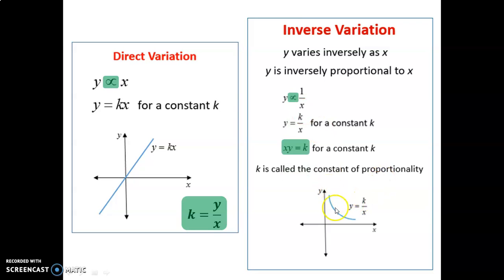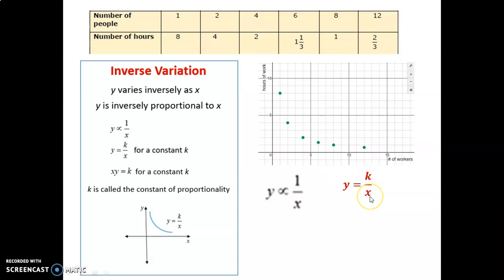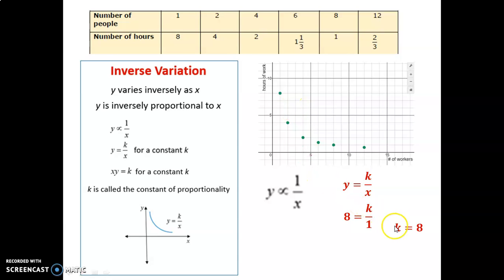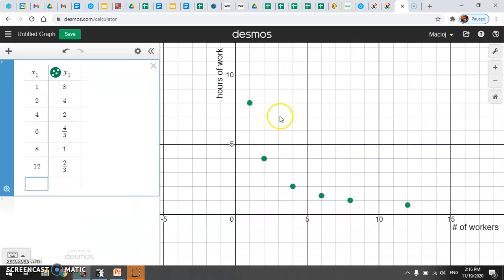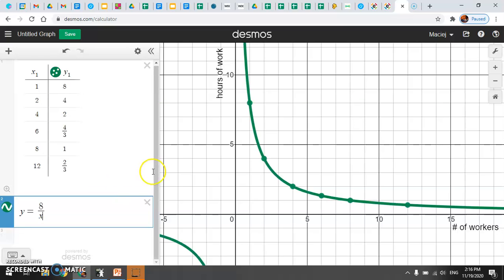k is called the constant of proportionality. So if we go back to our data, we need to find a rule. Y varies inversely with x, so y equals k over x. We put in a point we know — (1, 8) — 8 goes in for y, 1 goes for x. Solve for k and we get 8. That confirms what we already saw: when you multiply those, they always make 8. So the constant is 8, and our model is y equals 8 over x. Let's check — here's that data, hours compared to workers. If I put the model y equals 8 over x in, the model passes through those points perfectly. We do have this inverse variation model.